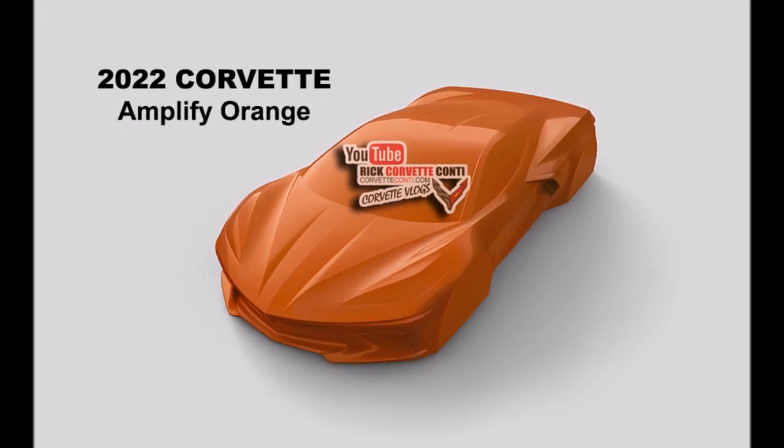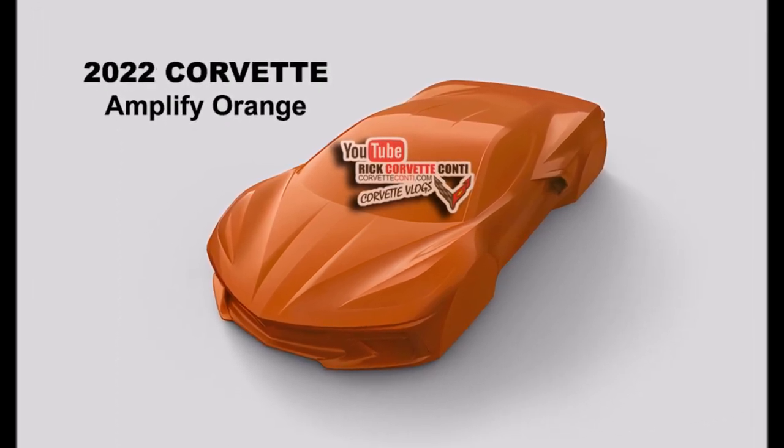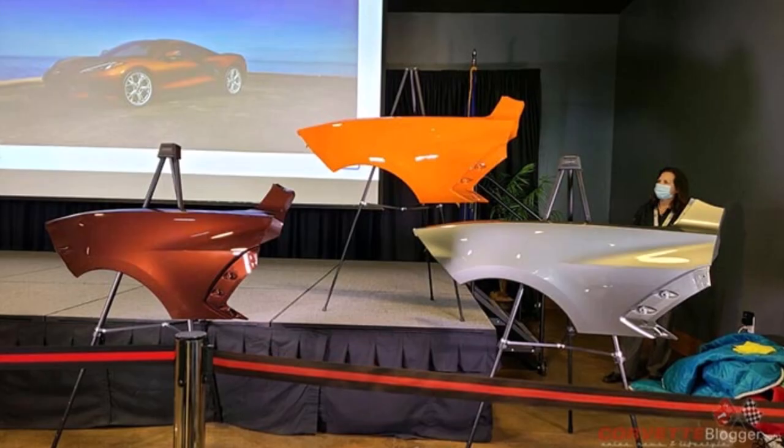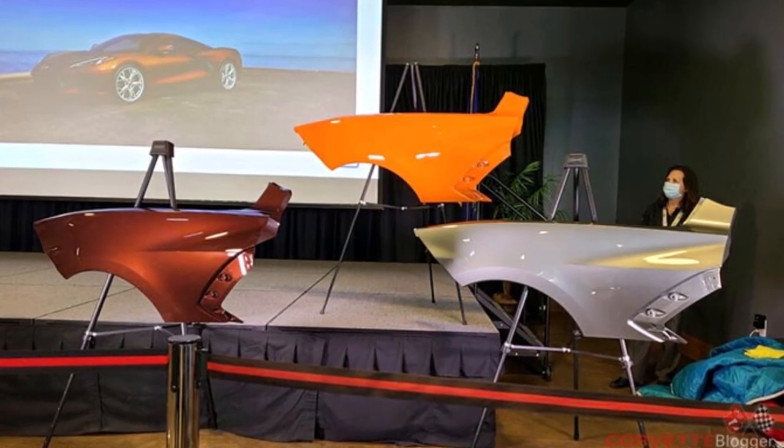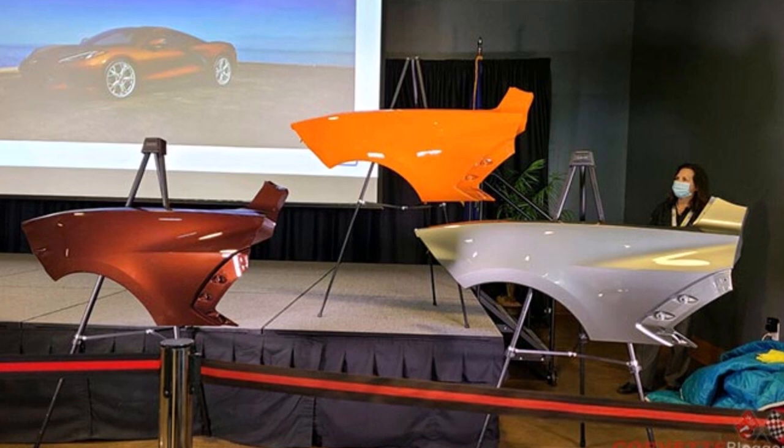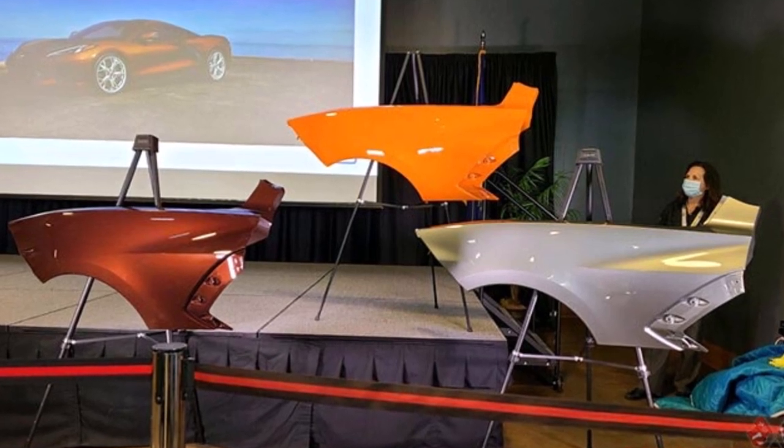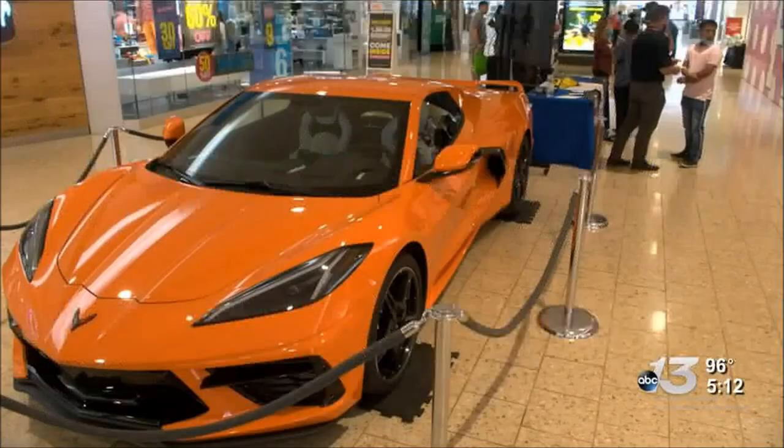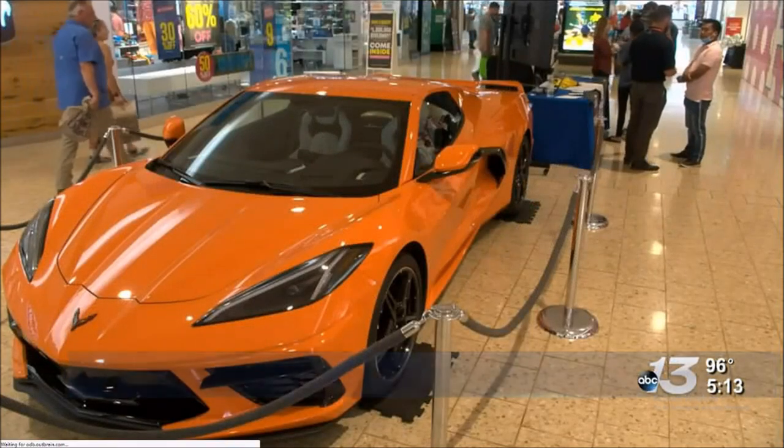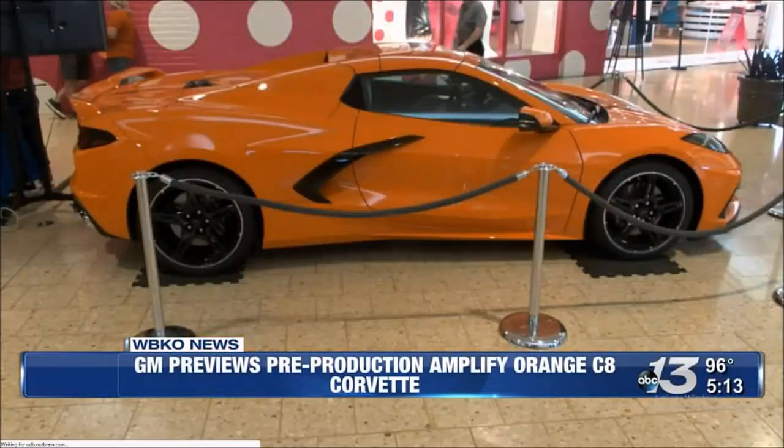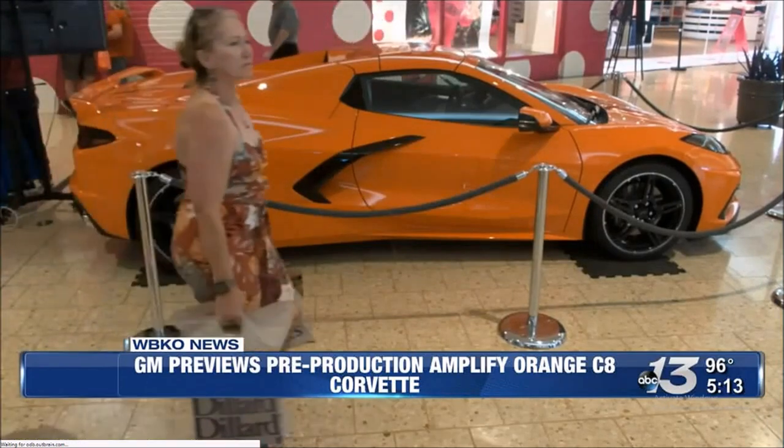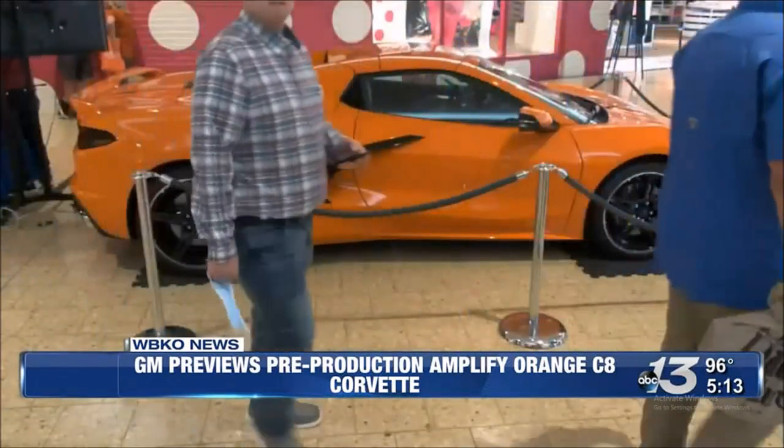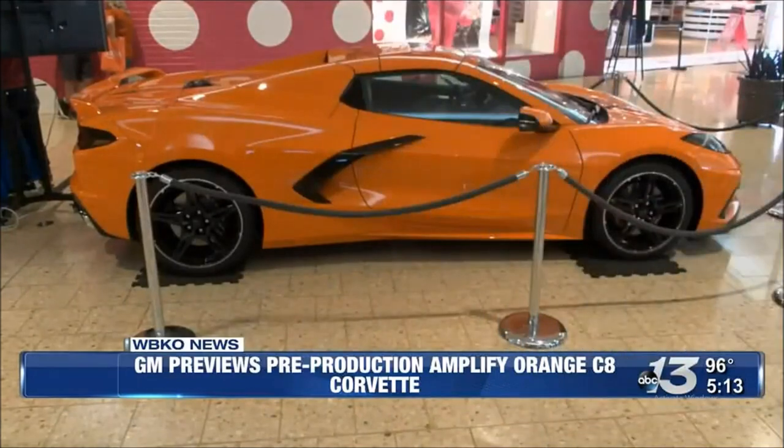This Week in Corvette continues in Bowling Green, Kentucky, the heart and the home of Corvette at a local mall of all places. Corvette showed off the new Amplify Orange for the 2022 Corvette. And this time, it wasn't just a fender like we saw back in April. A GM official told WBKO News they're excited for the public to see what new products they are innovating.